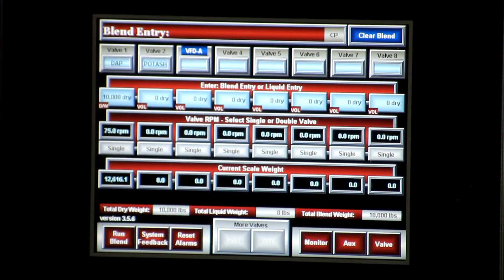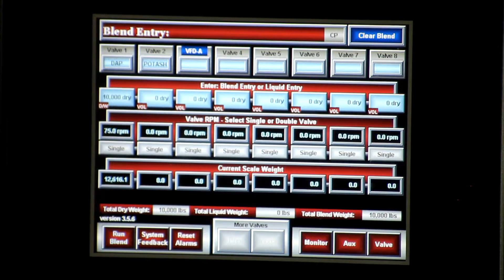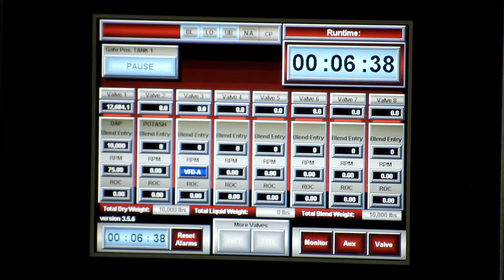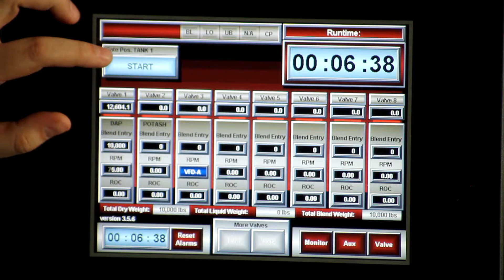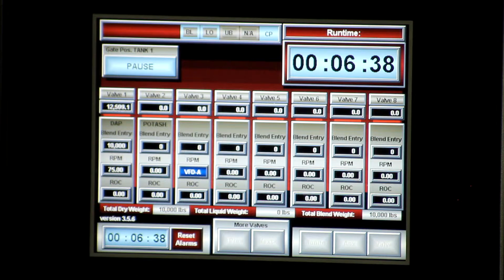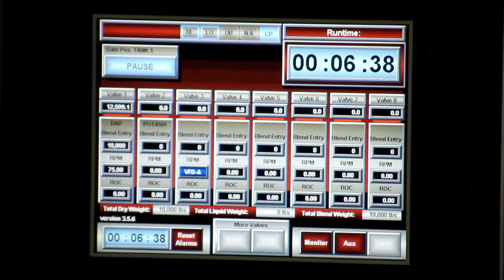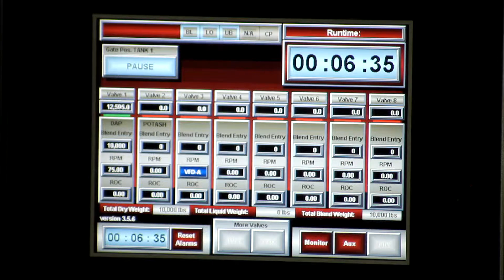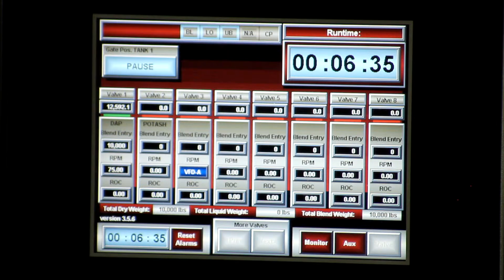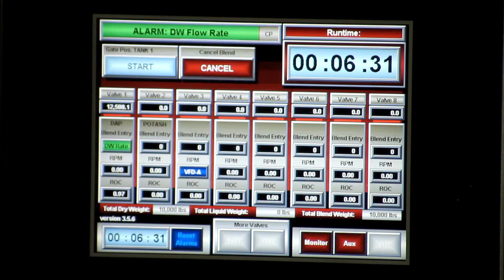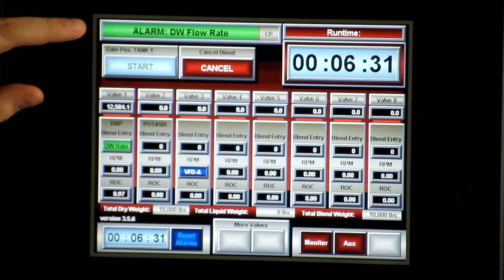The next alarm to discuss is the decline in weight flow rate alarm, or DW flow rate alarm. If you run your blend and start it up, you will see a DW flow rate alarm.